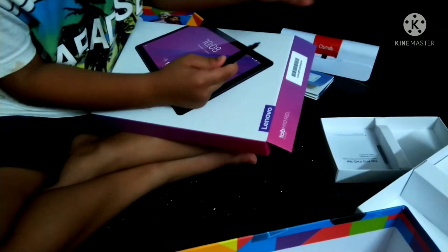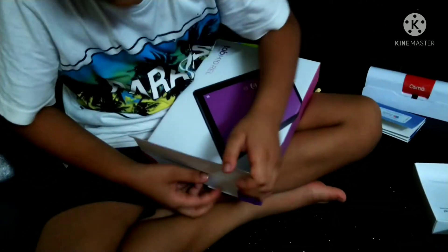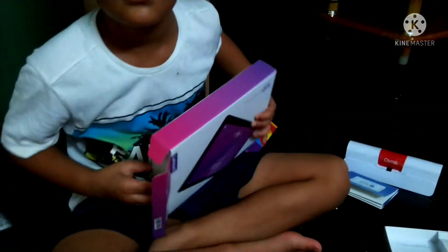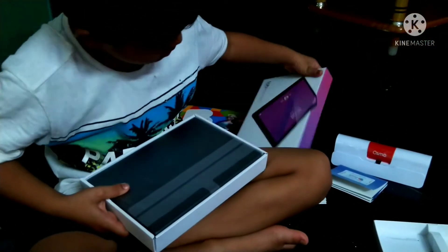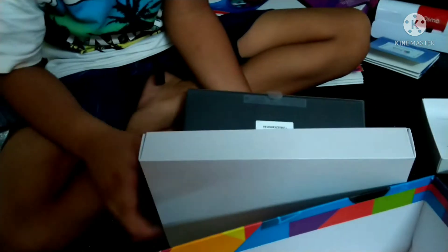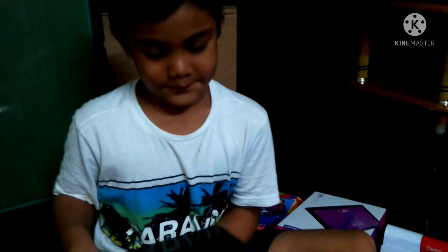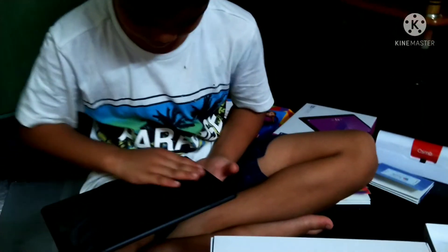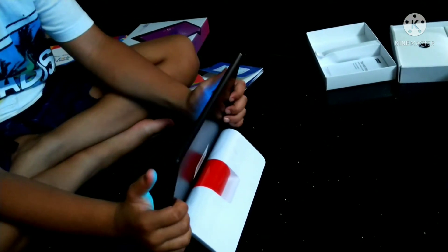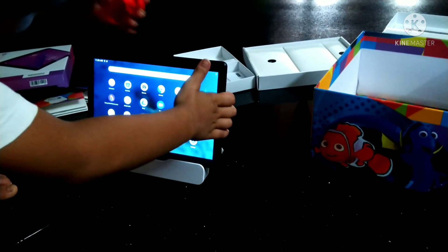Pen friends in the worksheet. Wow friends, tap super funny friends. Tap the English tablet camera. Tap the camera to fix the camera.